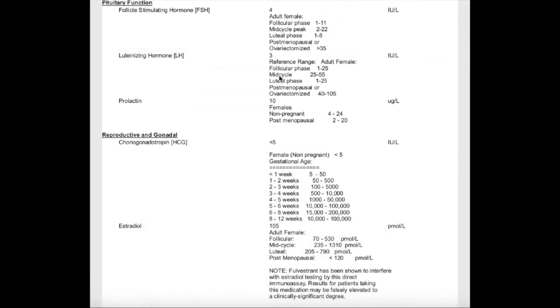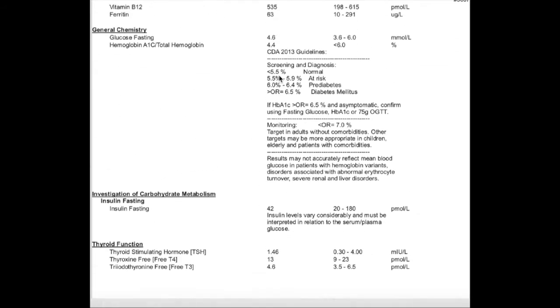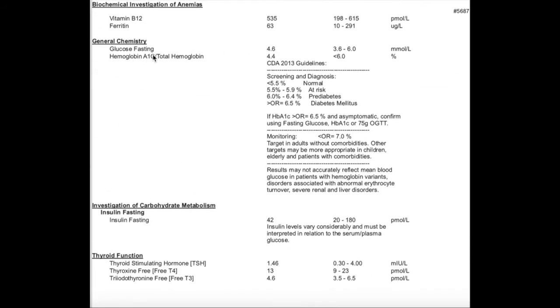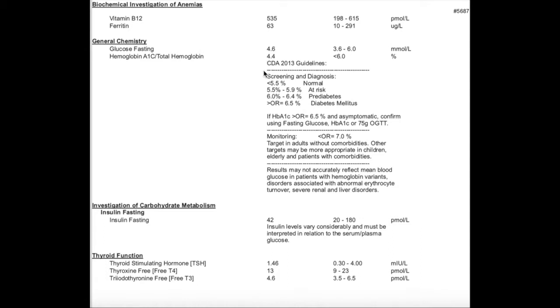This is fasting glucose, and you want this number - the reference range is between 3.6 and 6 - to be on the lower end of the reference range. For example, if you're even at like a 5, 5.1, you're on the high end of the reference range, so you want to be careful about your glucose.